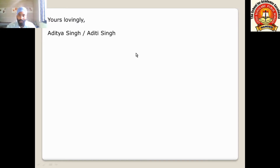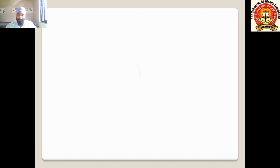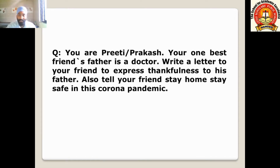Below the subscription, write the sender's name: 'Aditya Singh' — if you are a boy write Aditya Singh, if you are a girl you can write Aditya Singh as well. That is where the letter finishes. Now for the exercise: you are Priti (if a girl) or Prakash (if a boy). Your best friend's father is a doctor. Write a letter to your friend to express thankfulness to his father, and also tell your friend to stay home and stay safe during this coronavirus pandemic. Write this in your notebook and send me the images. For any doubt, you can ask me. In our next video we will learn formal letters. Take care, thank you so much.